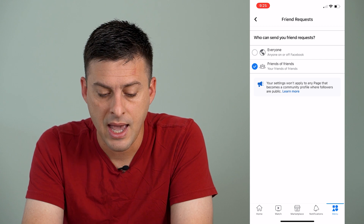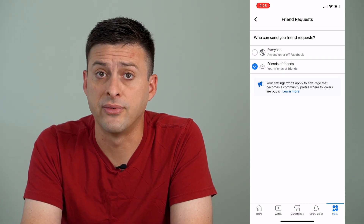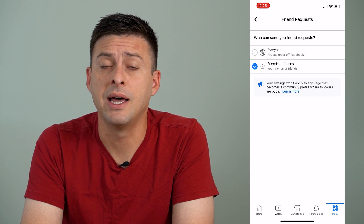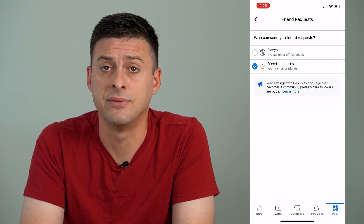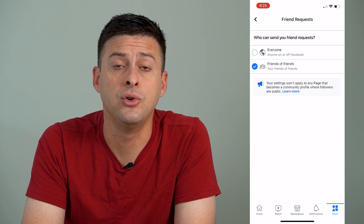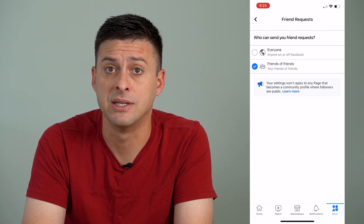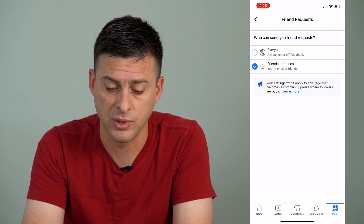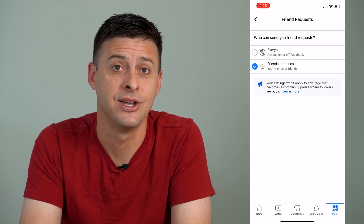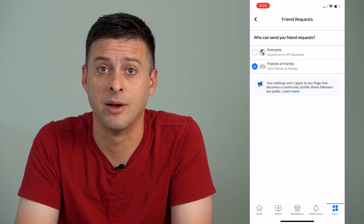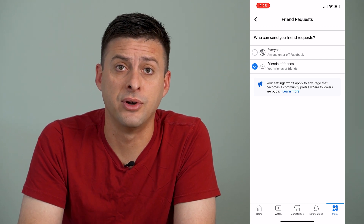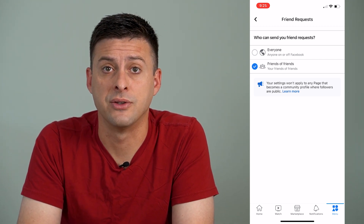You can switch this from 'Friends of Friends' to 'Everyone,' but if you don't have any friends in common with this person and they have this setting turned on, then you won't be able to add them as a friend. They have to switch it to 'Everyone,' or you have to be friends with another one of their friends. This is a setting that some people have set on their Facebook accounts.